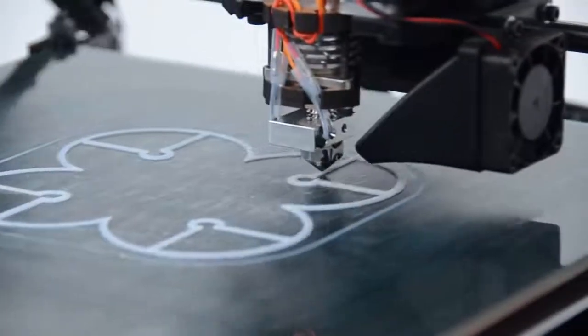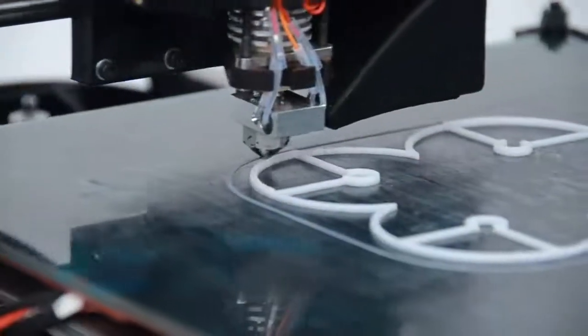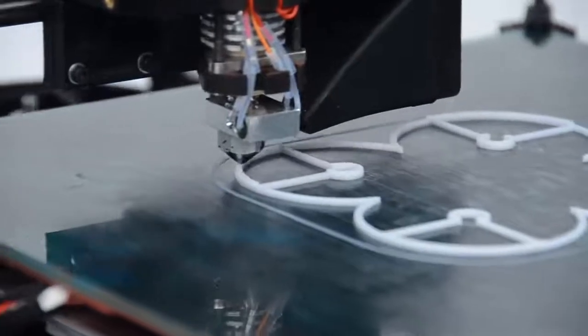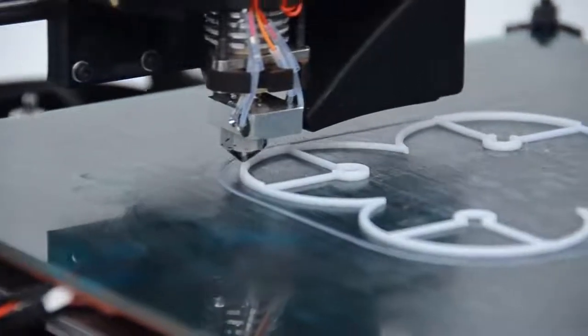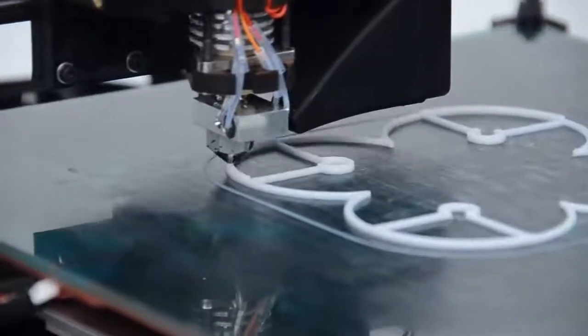Today we are printing a quadcopter rotor protector that will be strong and stable enough to withstand flight.